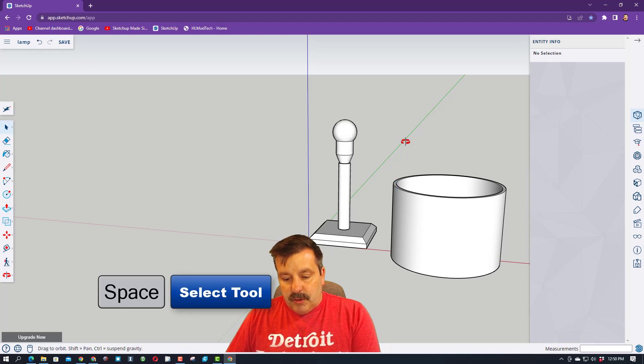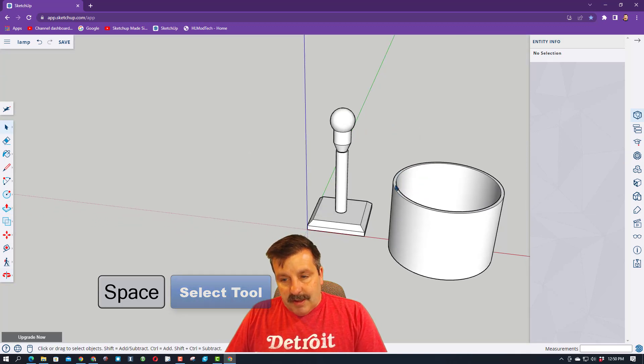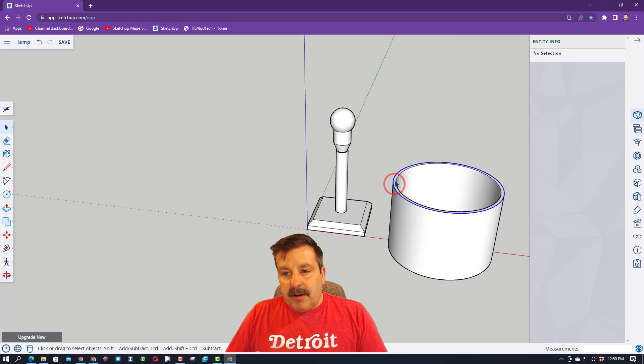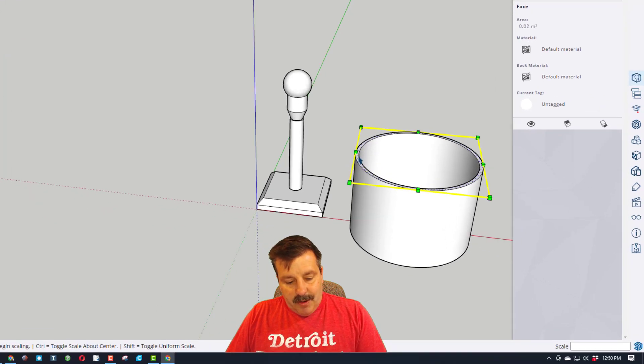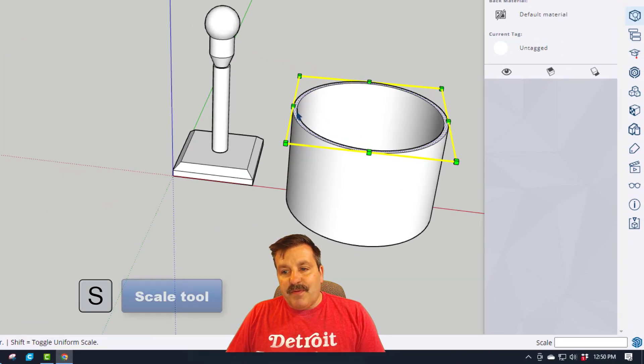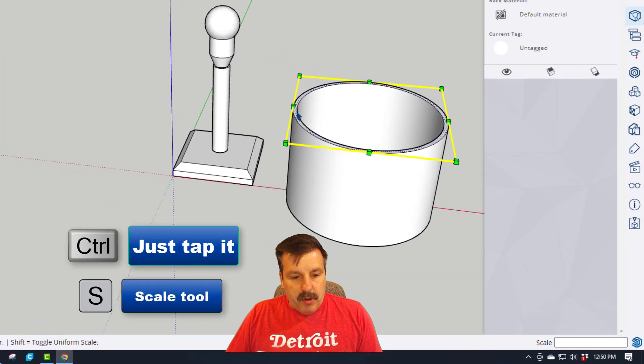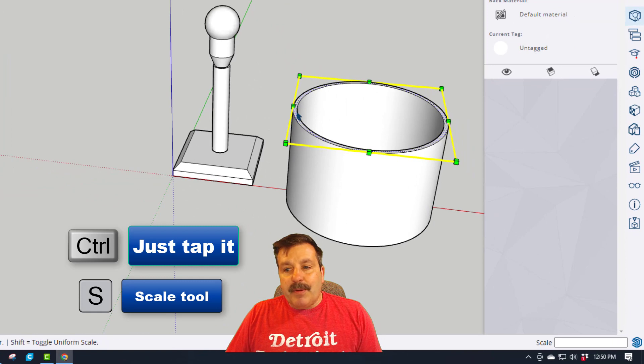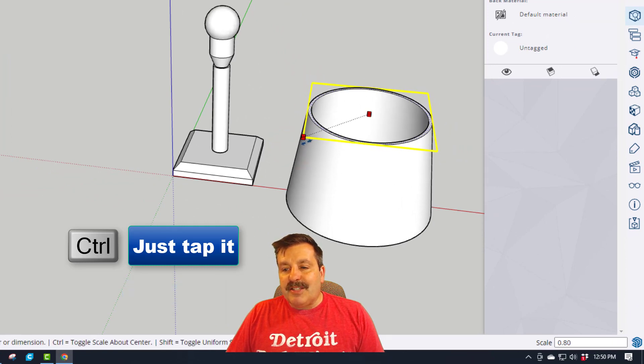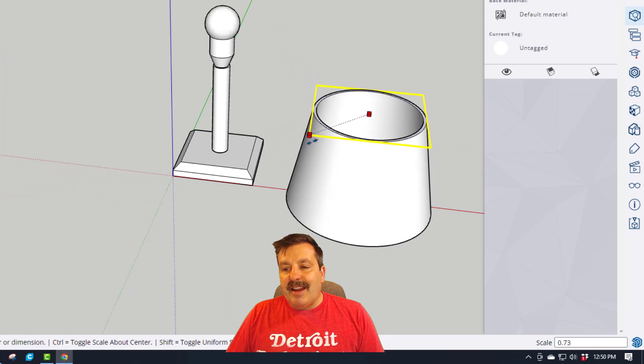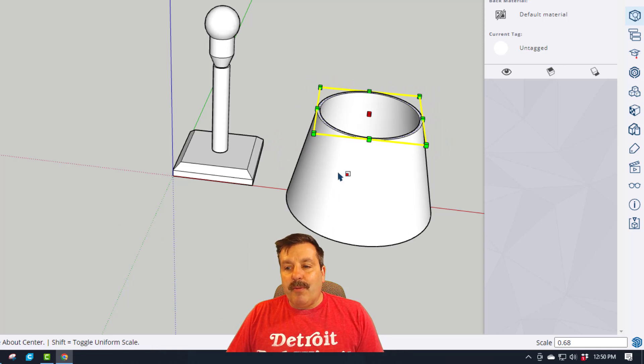Space bar. Let's do O for orbit, space bar, click that inside ring. We're going to do S for scale. This is so cool. If you tap control, it scales about the middle, and just like that, your lamp shade slopes the way you want.